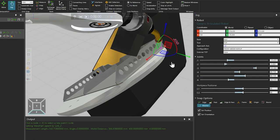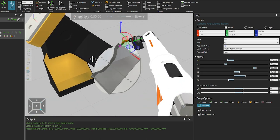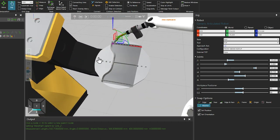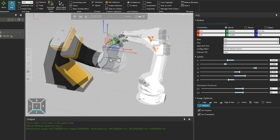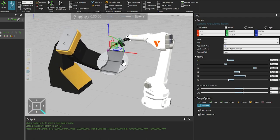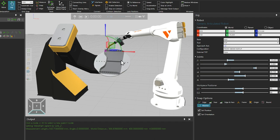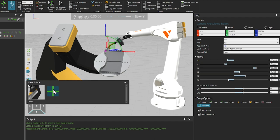And now, using the mouse wheel, we can zoom out, and holding right click on the mouse, rotate the camera. Then, holding both left and right mouse buttons, pan the camera, until we have a camera angle to continue testing the reachability of the robot. And we can add this angle to the view editor as well.